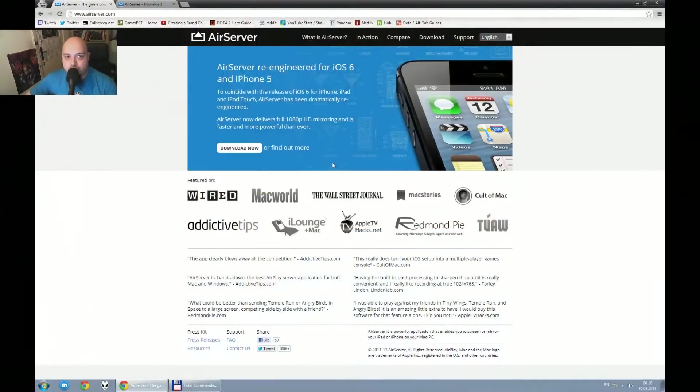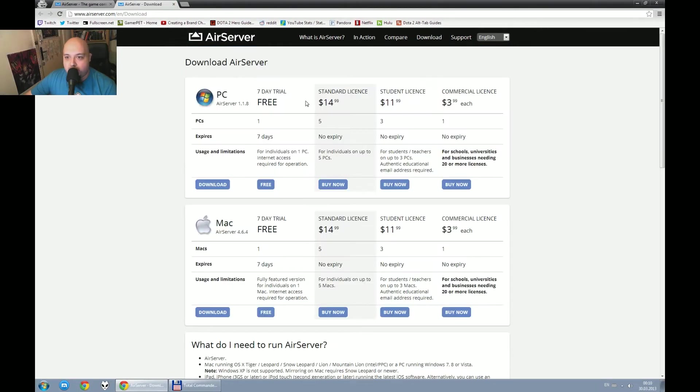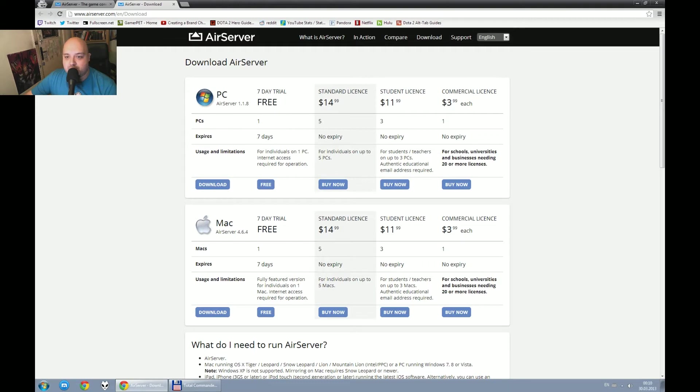And you need about $15 to buy the program. The program is called AirServer, just go to airserver.com and if you click download you'll be able to buy it for $15 or just get the free version that expires in 7 days so you can actually test everything.